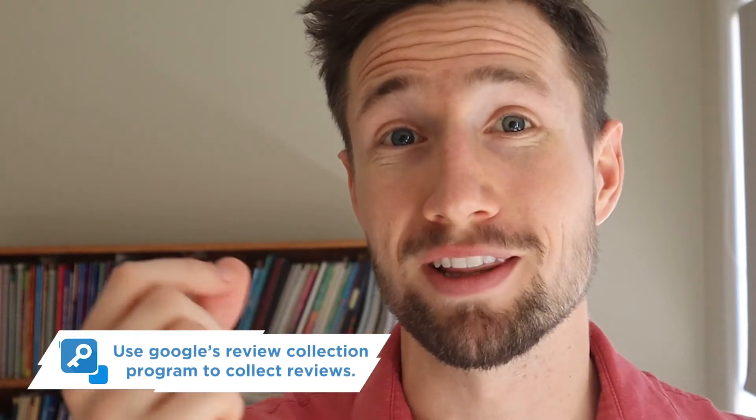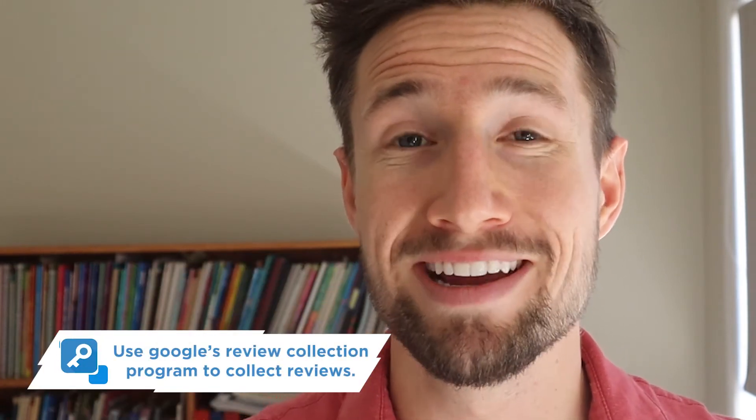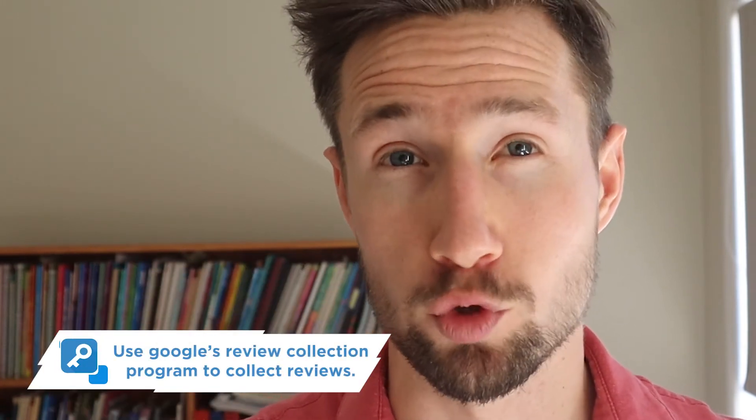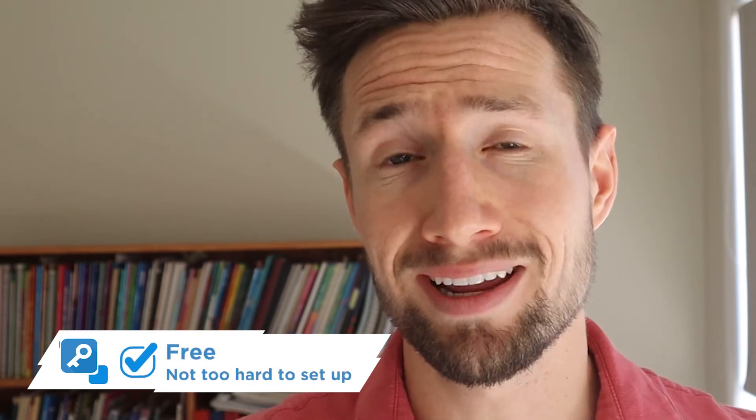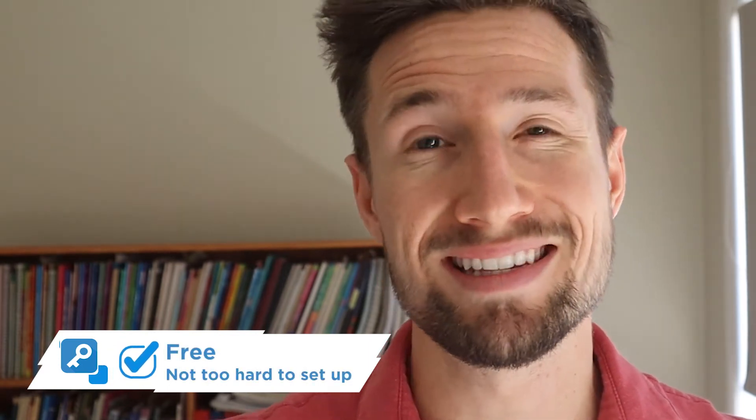Okay, so I'm going to tell you the ways that you can do this and the benefits of each, and then I'm going to take you through setting up both ways in your Google Merchant Center account. The first way is the free way, and that's using Google's review collection program to collect your reviews. The benefit is that it's free and it's pretty easy to set up.